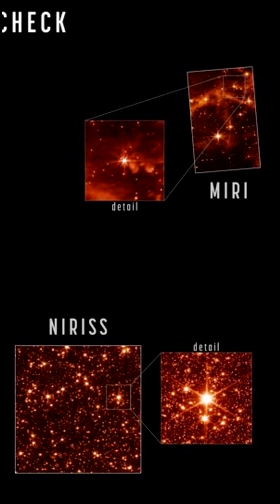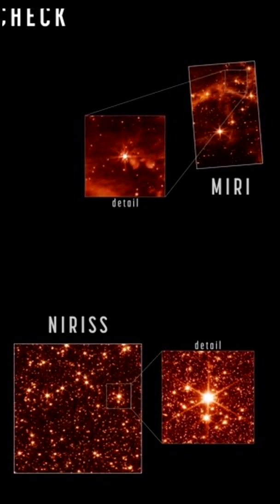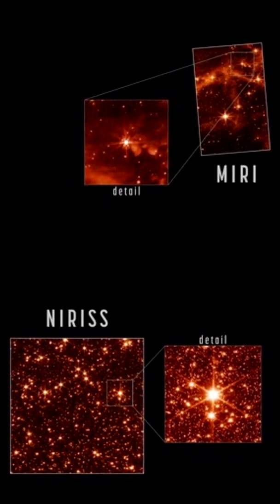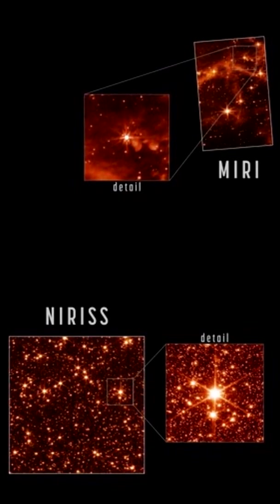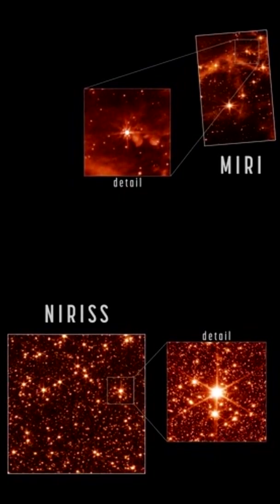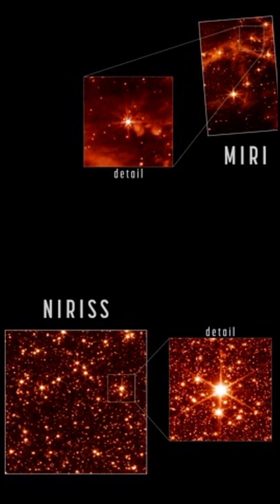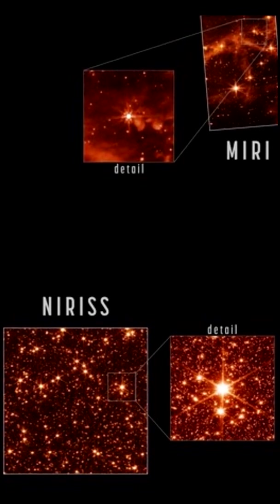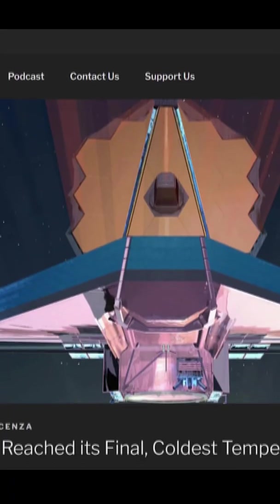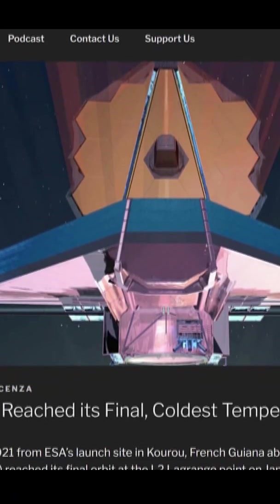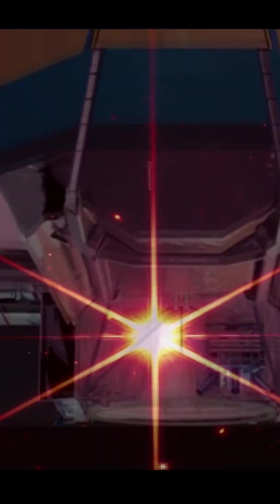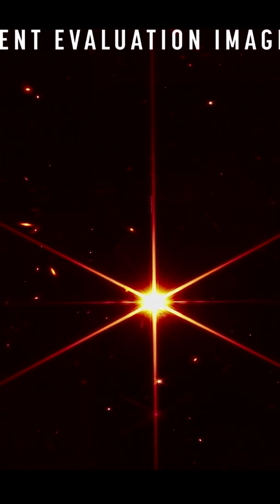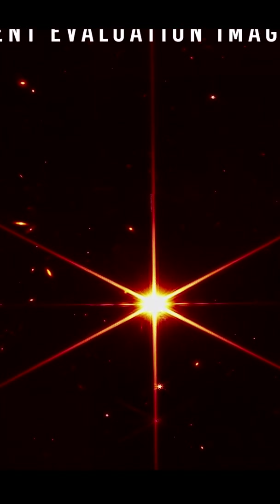We got a series of new images from James Webb showing a random starfield. The engineers behind the Webb Telescope seem to have never taken a day off. About a month before this accomplishment, they finished aligning the segments of the huge 6.5-meter primary mirror.